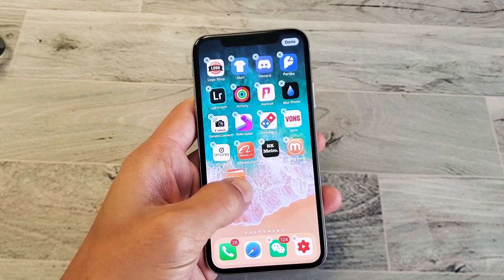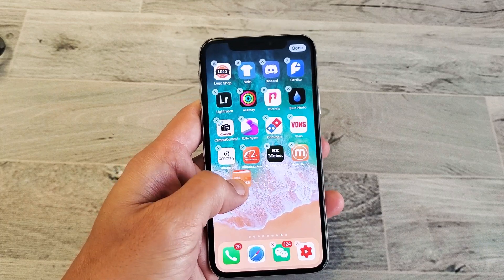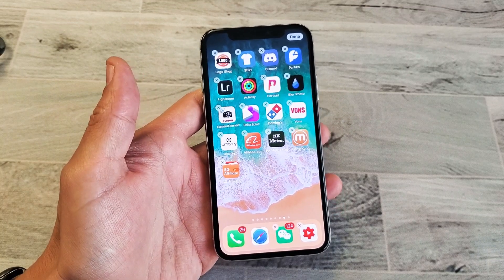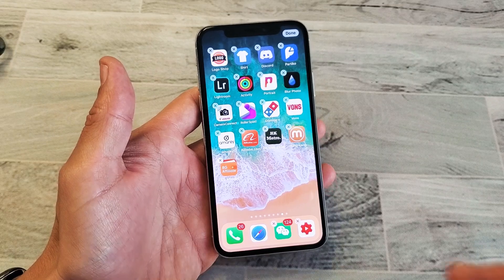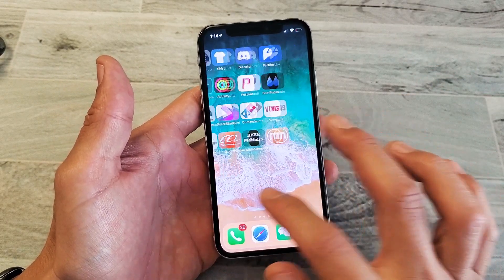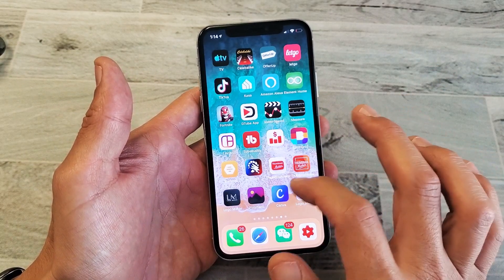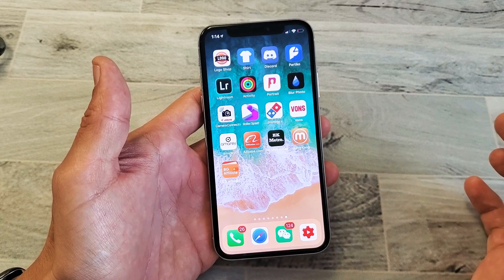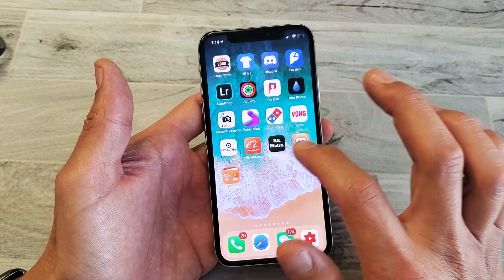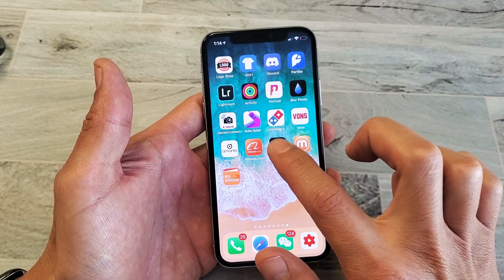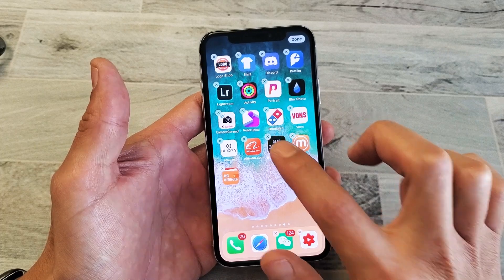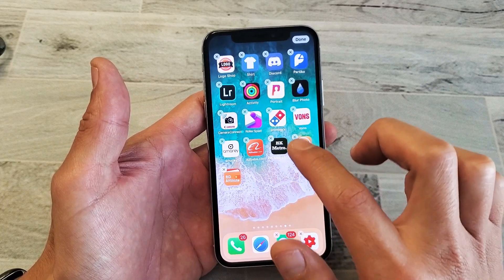Hey, what is going on guys? So you have the iPhone X and I'm going to show you how to rearrange the apps or icons from your home screen. First thing you've got to do is just go and find the app that you want to move, and then go ahead and just press and hold any app — it doesn't matter — just press and hold for a little bit, wait till it starts wiggling.